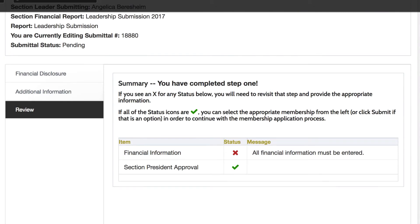If all of the information has been entered correctly, you will have a checkmark next to Financial Information and Section President Approval. If you have not completed the information correctly or have missing information, you will have an X next to the Financial Information and/or Section President Approval.